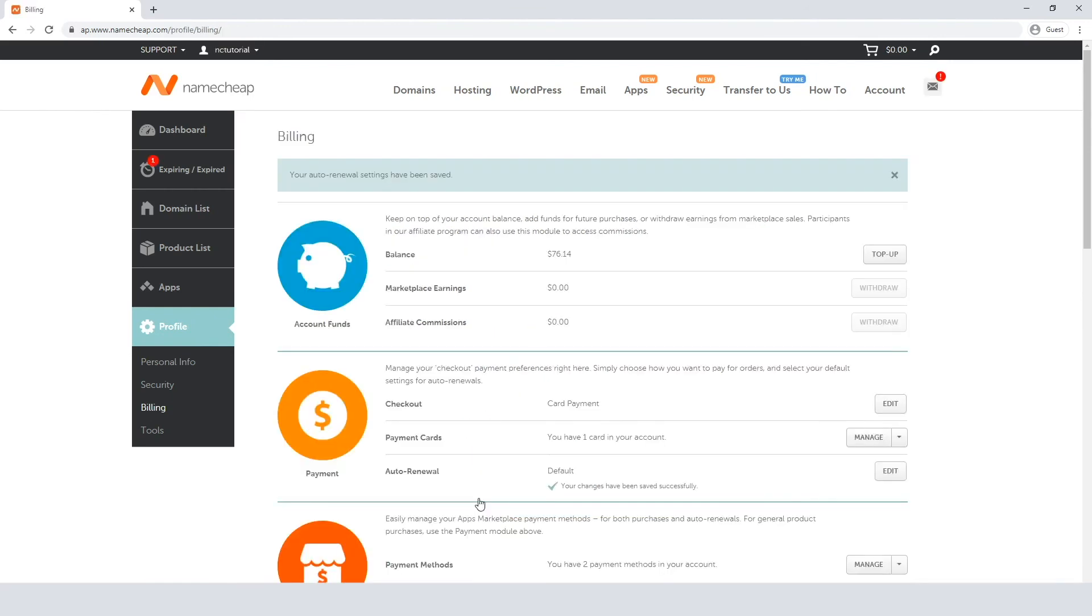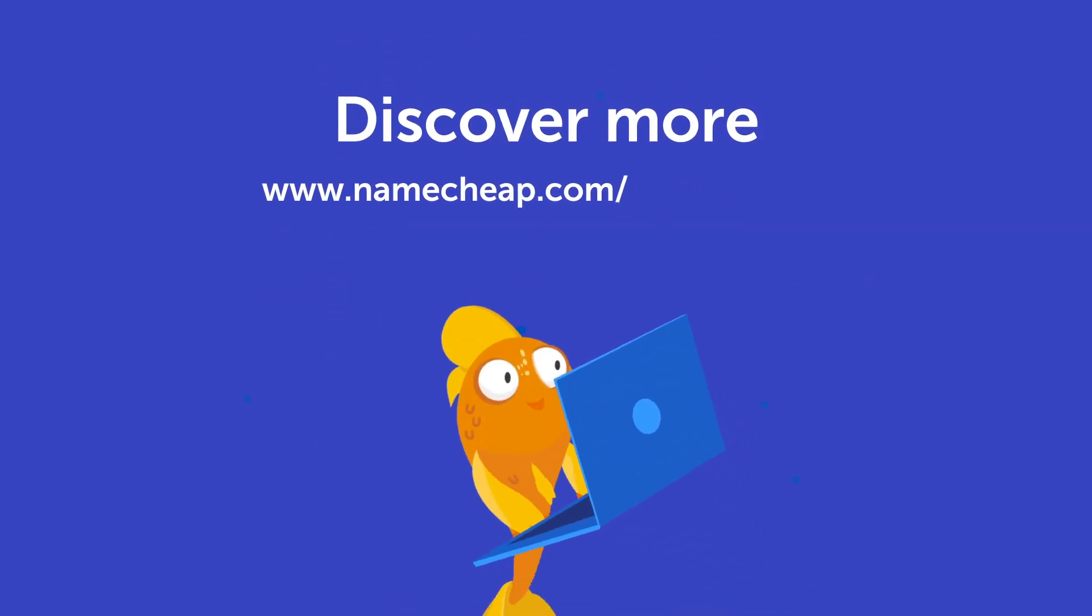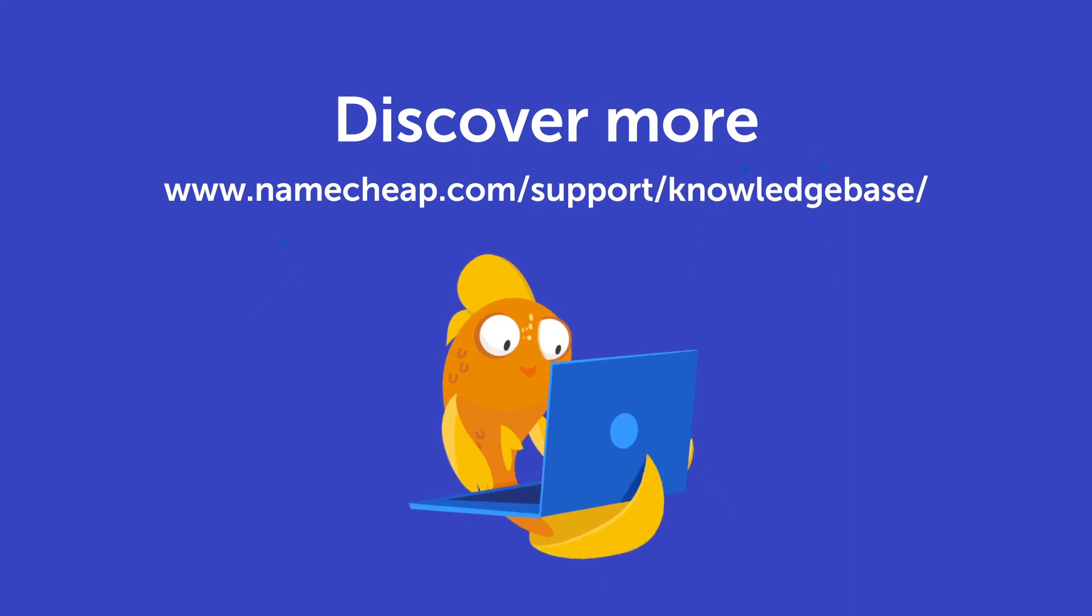Thank you for watching. If you have any questions, please let us know in the comments below or check out our knowledge base at namecheap.com for more tips and support.